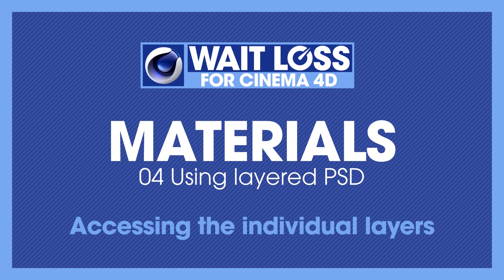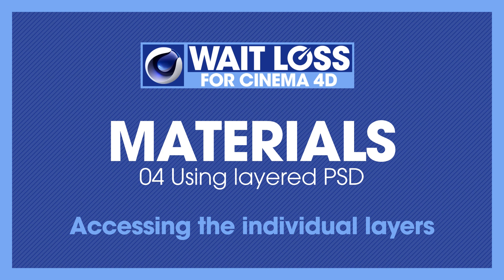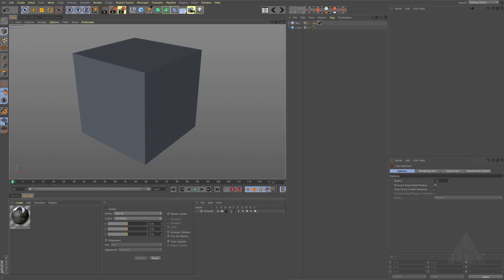In this tutorial I'm going to show you a really cool trick for working with layered Photoshop files in Cinema 4D. This is so useful for creating materials because it allows you to create multi-layered Photoshop files and keep all of your channel information, like maybe you've got a color channel, bump channel, spec channel, and you've got them all in the same Photoshop file.